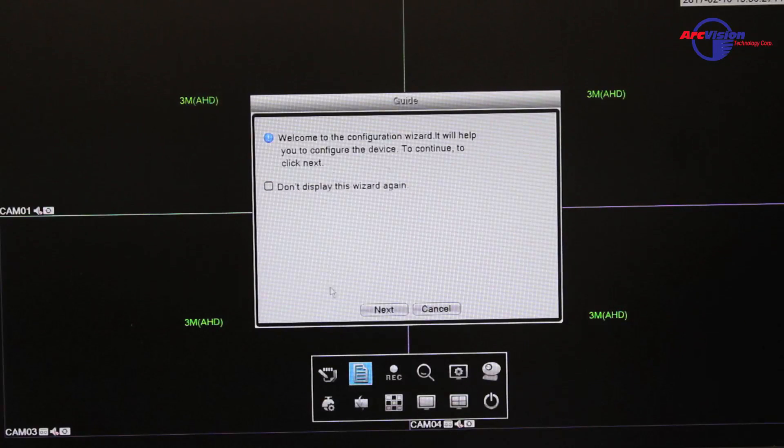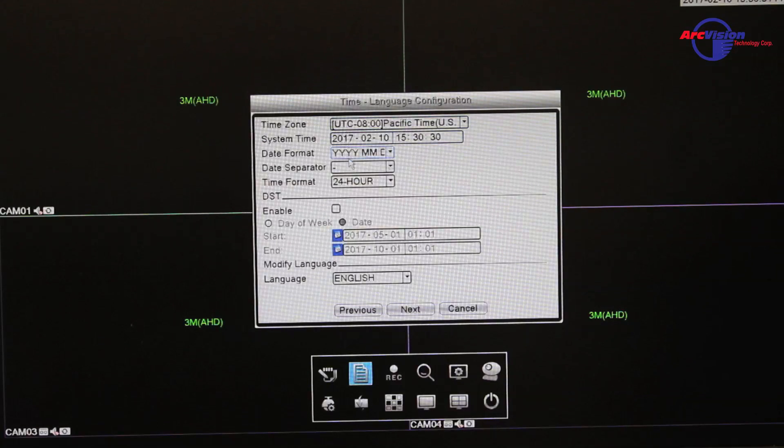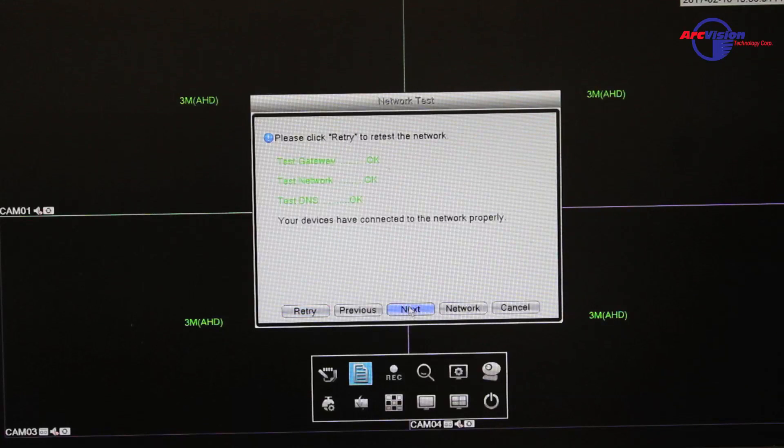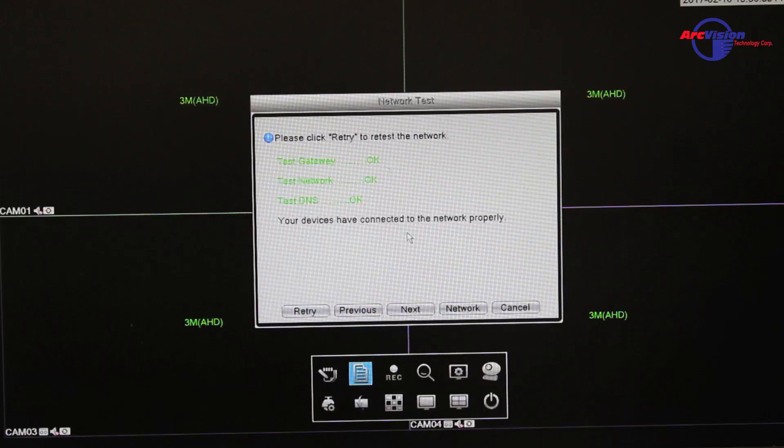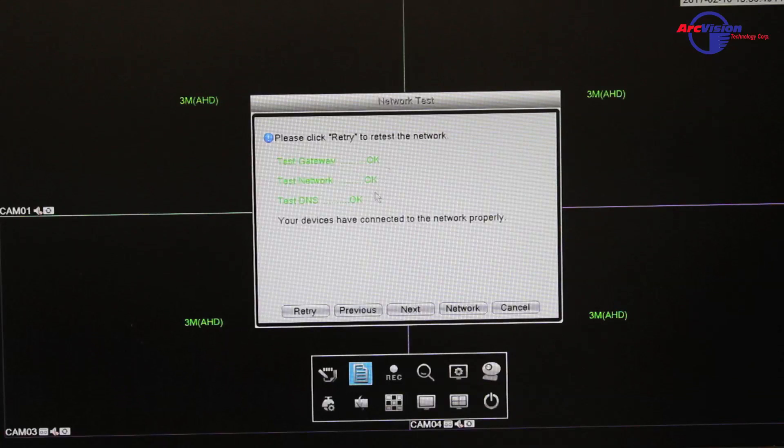When you go through the guide, you just go next, set up your time and date, go next, and then this is where it will test your network to see if it is OK. If it says OK, OK, OK, then you're good to go and can press next.